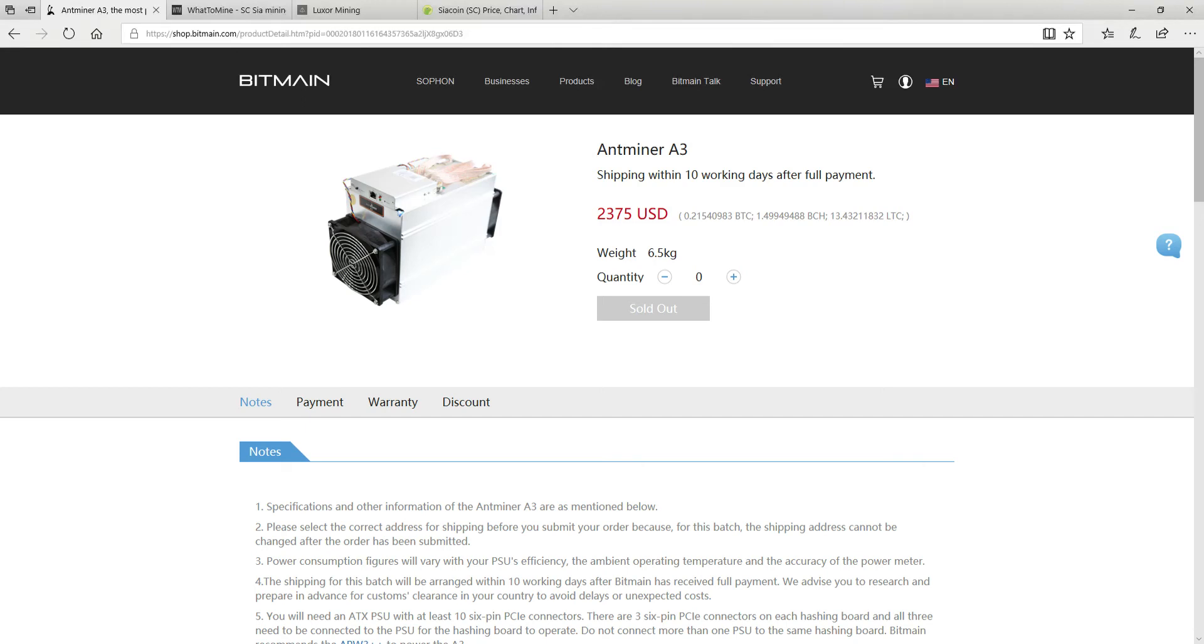Hey guys and welcome to another video. Just wanted to show you the Antminer A3. I did buy myself one. Currently it's sold out but I did pay $2375 US dollars for this. Waited about a week and it was actually delivered to my door if you can believe it or not.